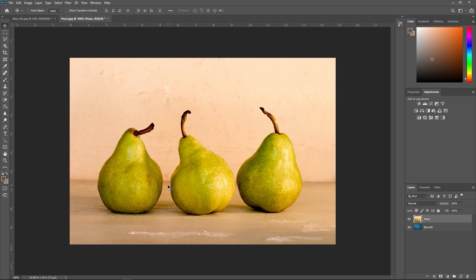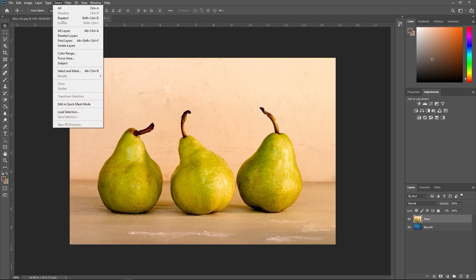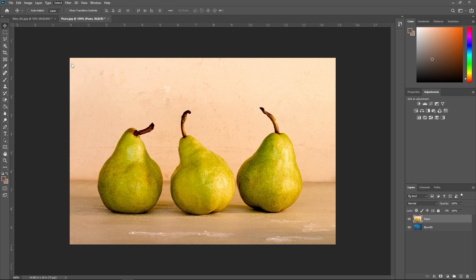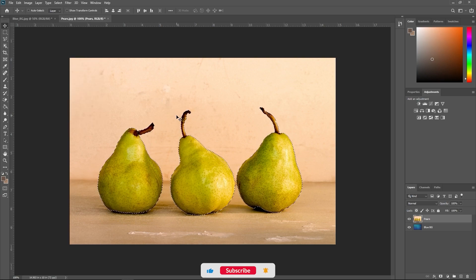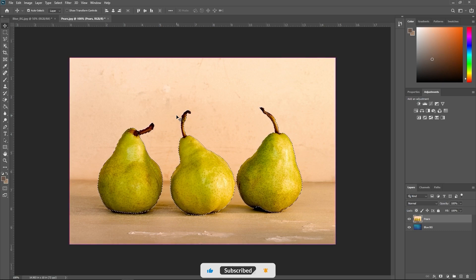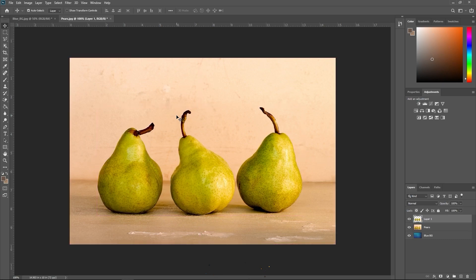Because of the nature of this image, we can select these pears very quickly by going up to Select-Subject. Photoshop will try to select the subject of this image, and it does so fairly accurately. From here, press Ctrl or Command-J to separate the selection onto a new layer.